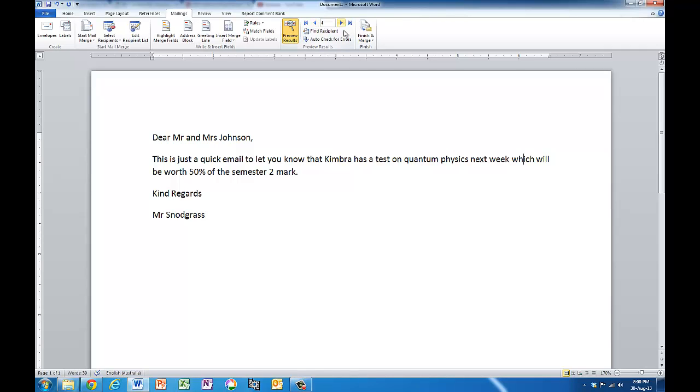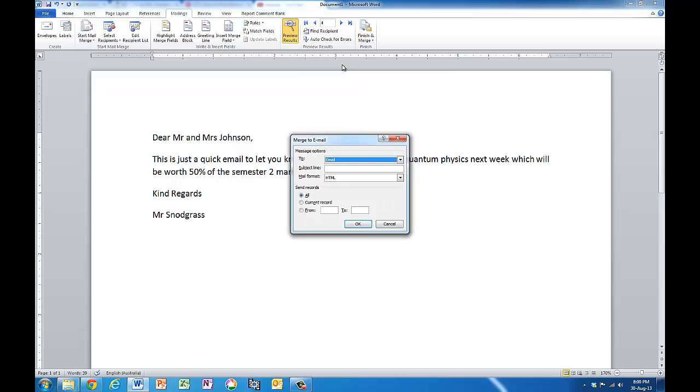So if that all matches up, now I can finish and merge. And I'm going to go in here to send email messages and when I click there, it'll ask me who I want to send it to. And I have here that same drop down list.